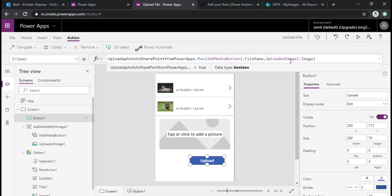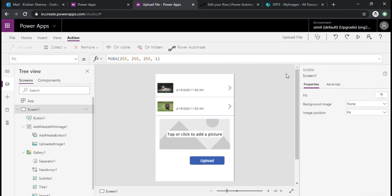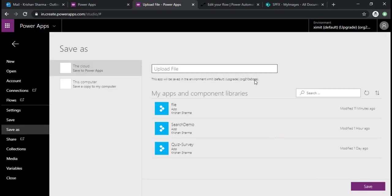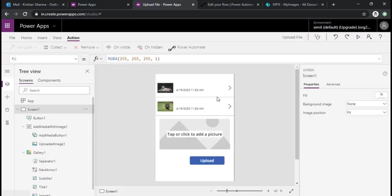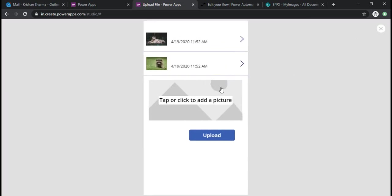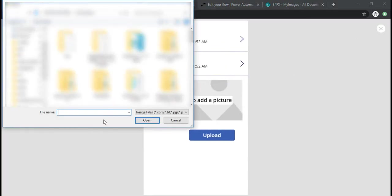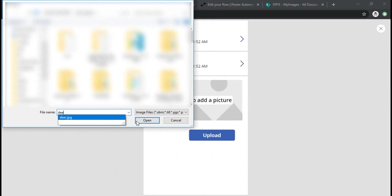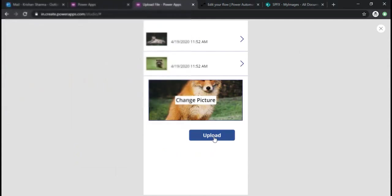I'll just first validate whether it runs without errors or not. If it doesn't then I would need to format my content with JSON. I'll just save and run it. Go back and I'll just pick some image and I'll click on upload.